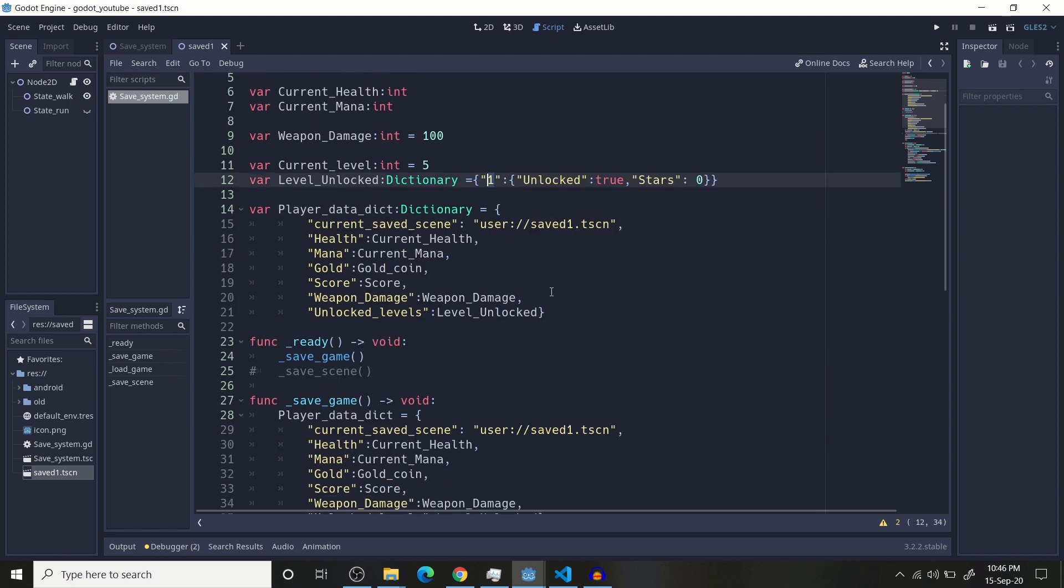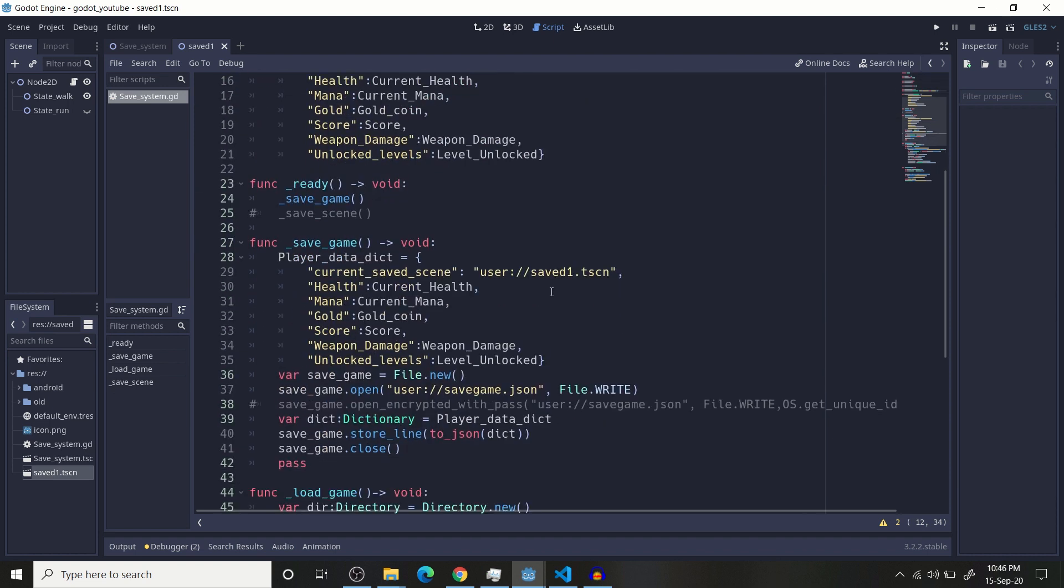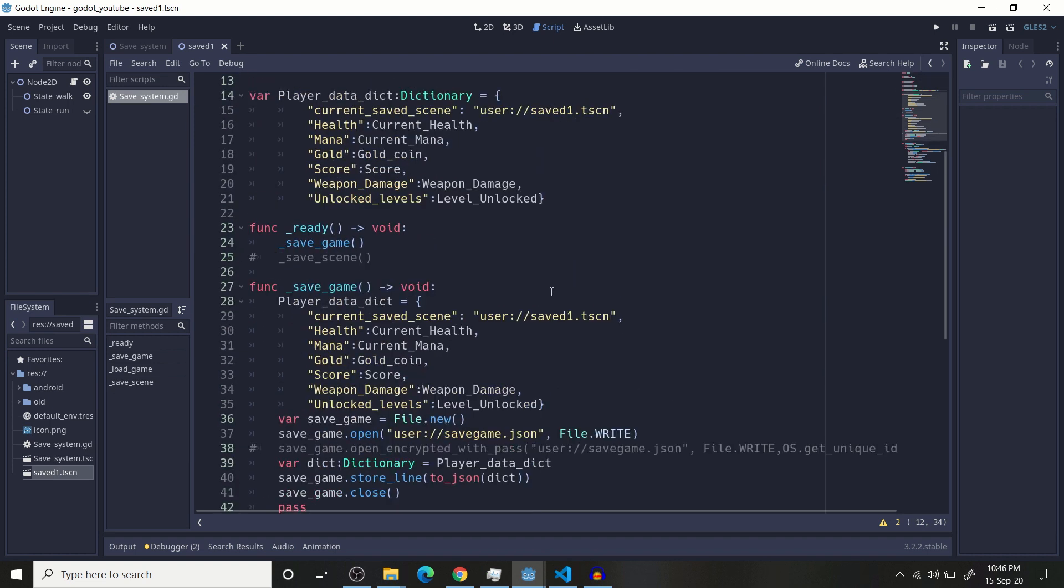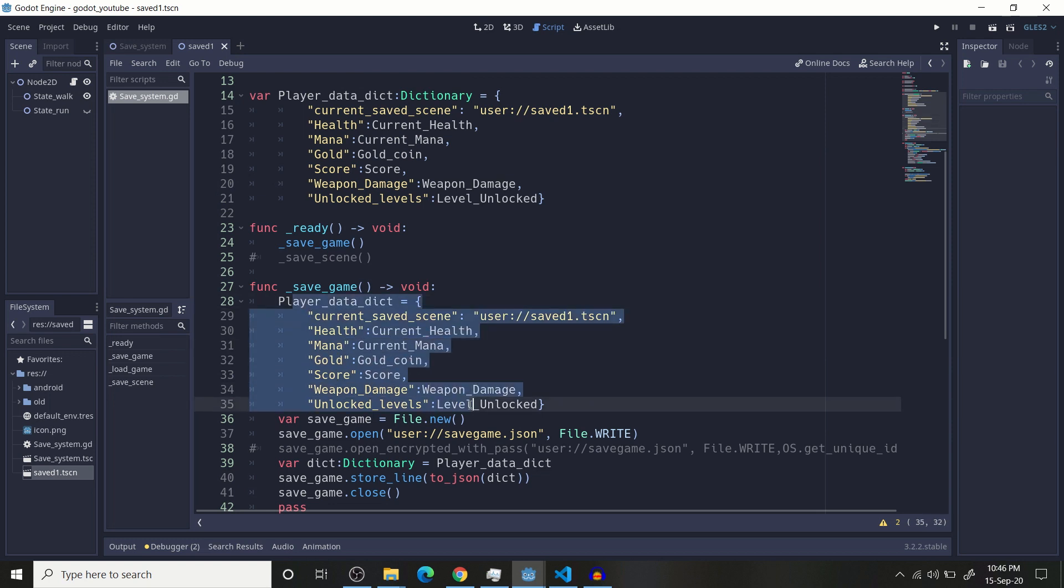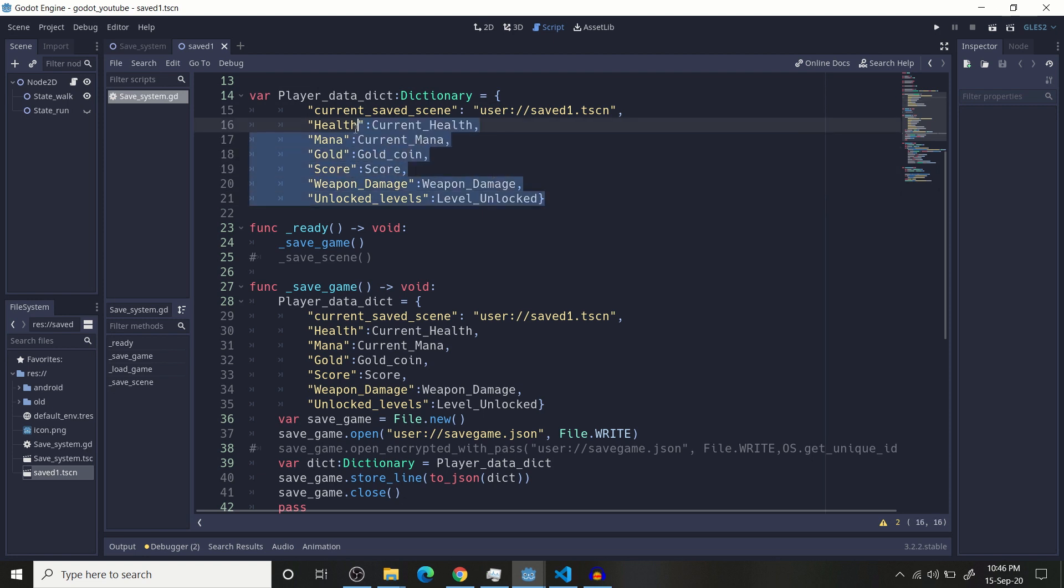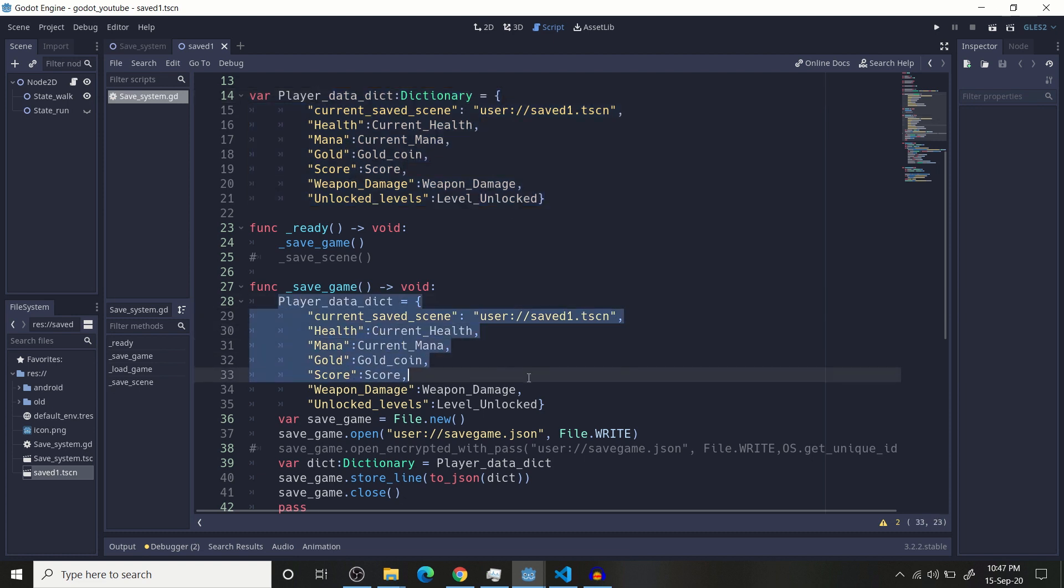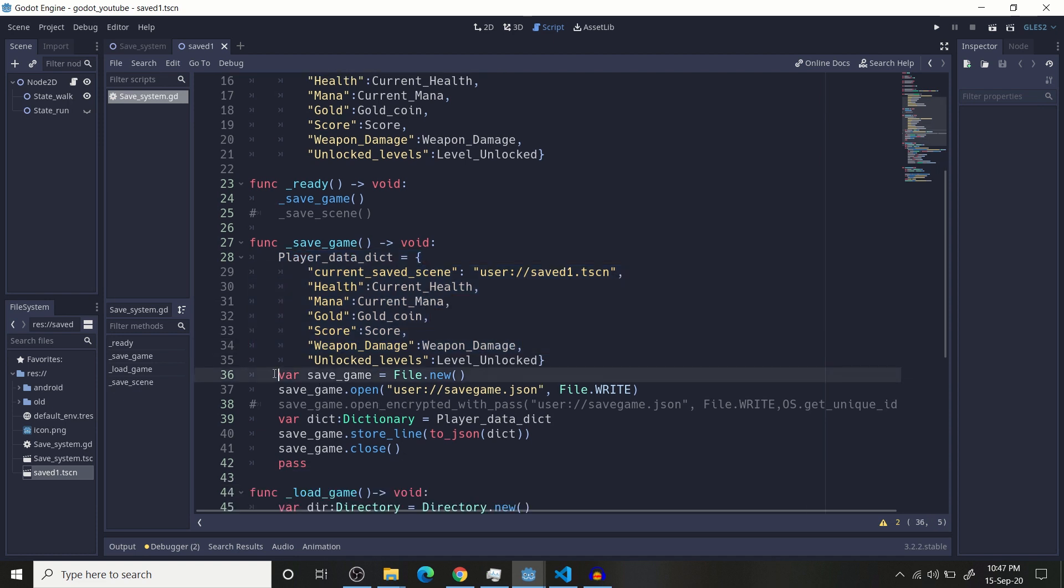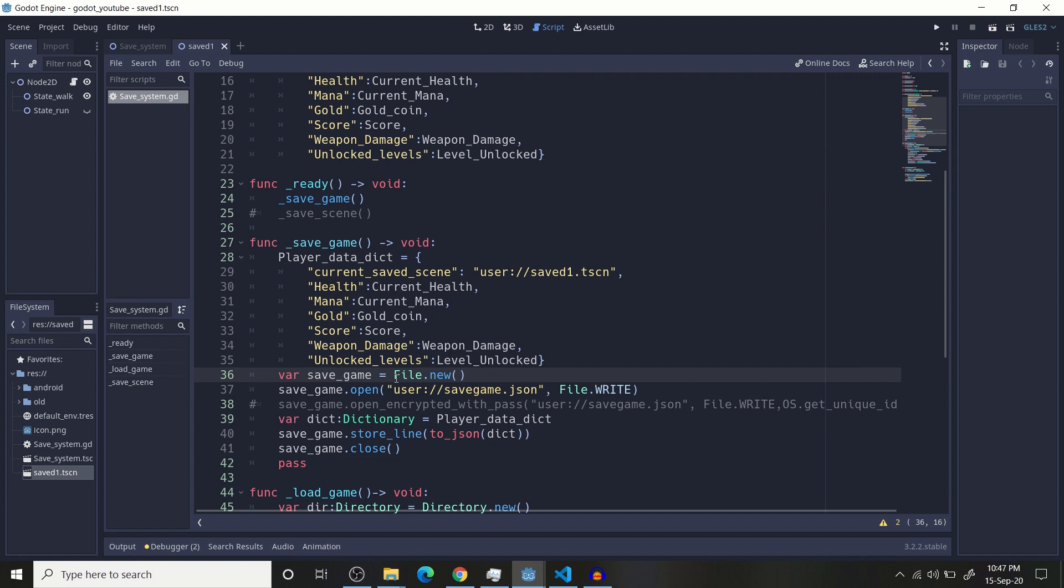So to save a scene, you need to first update your variable. If you directly use this, it will install the initialized value when the script is initialized because it has not got updated. That's why you need to first update your variable. Then you need to create a variable, var file dot new. This will open your file.